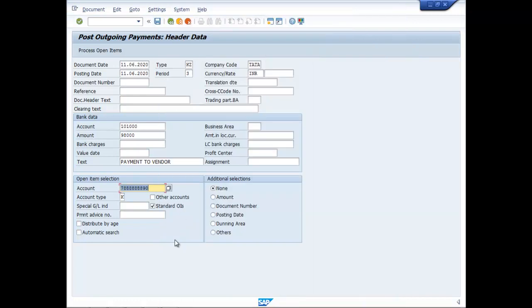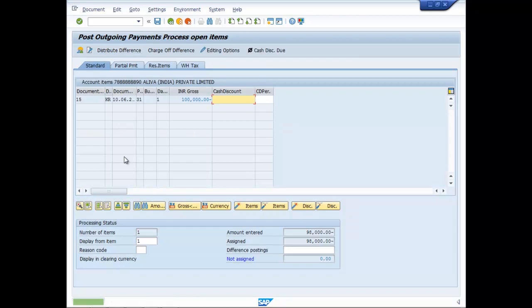Right. Process. Open items. So let us check it.